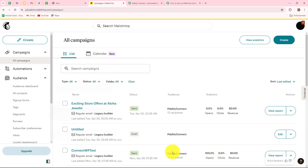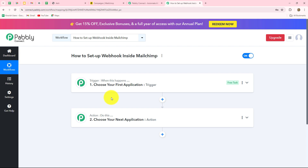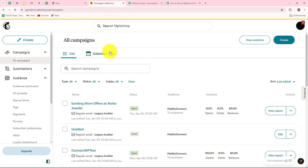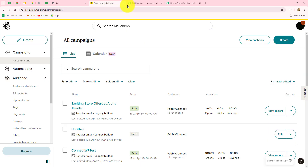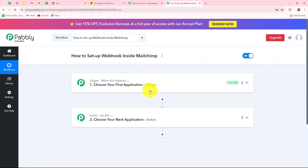Here I am going to set up a connection between my MailChimp account and Pably Connect. I want that whenever a subscriber will be created inside MailChimp, then automatically the data should be sent to any other application such as Google Sheets, WhatsApp, or email. For example, whenever a subscriber is added in MailChimp by submitting the form, you can send the response of that form towards Google Sheets to create a record of subscribers, and also send an email notification to the subscriber that you have received their response.